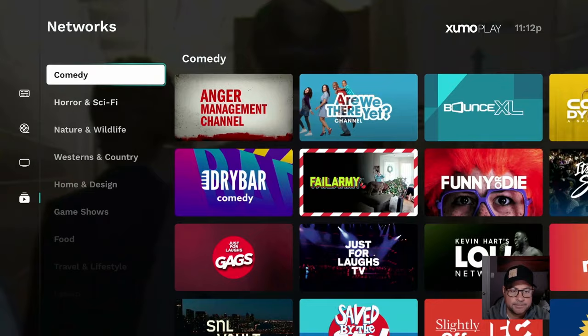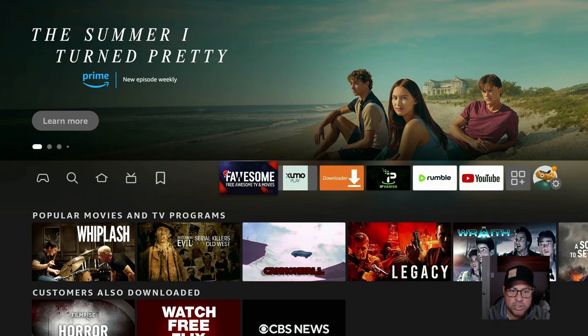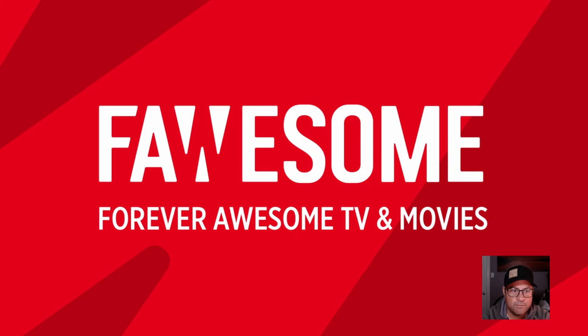Let's check out Flossum. Forever, Awesome, TV and Movies.